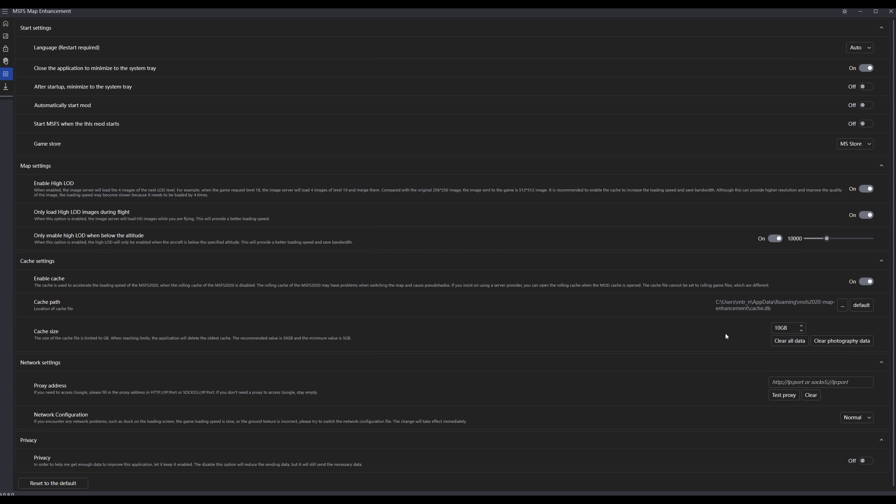What you want to do the first time you set this up, you want to set your cache size. I generally set a pretty big one, such as say 100 gigabytes. And then what you want to do is select clear all data and clear photogrammetry data. And what that does is just give you a clean slate so you don't have any competing images trying to load.